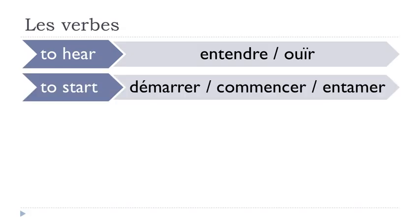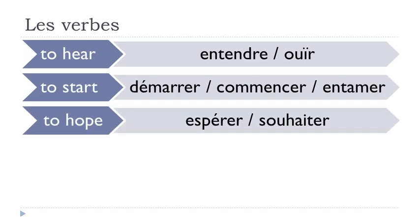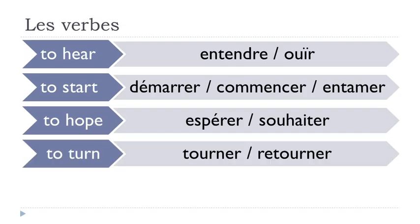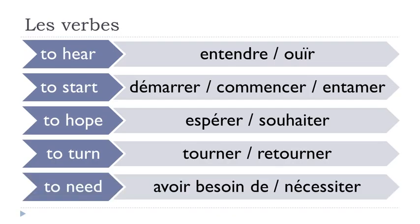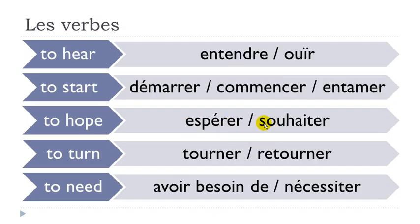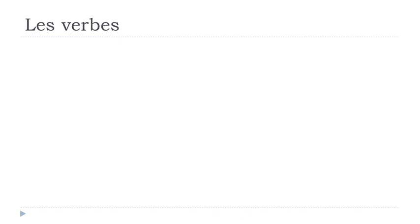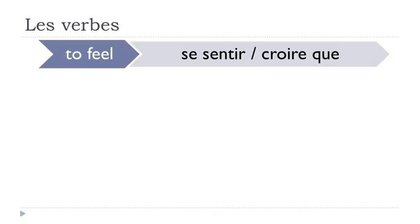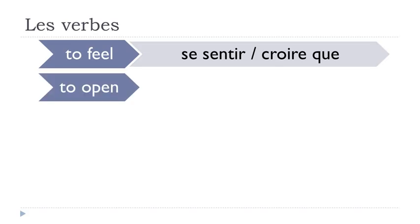Se sentir, croire que, ouvrir, arrêter, cesser, payer, régler, acheter, porter, transporter, marcher, se promener, rester, séjourner, envoyer, expédier.